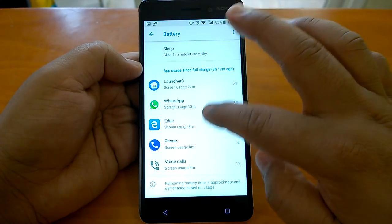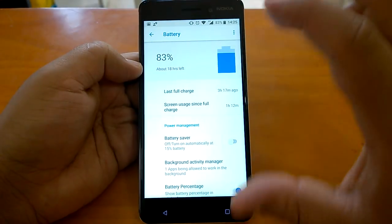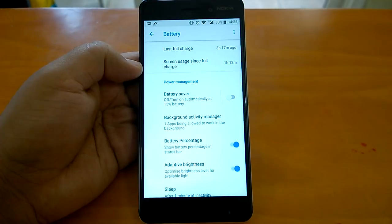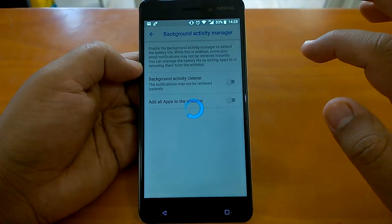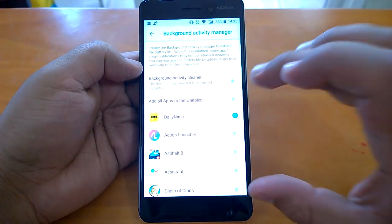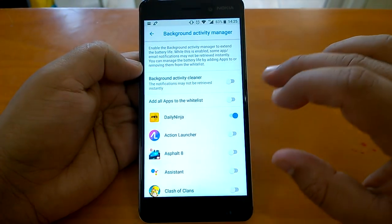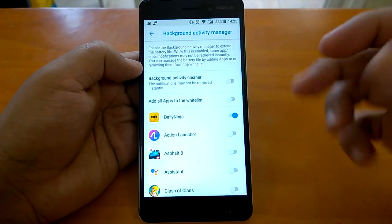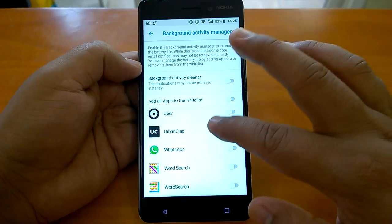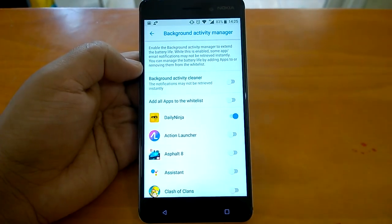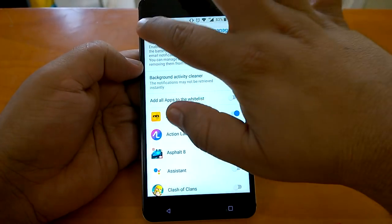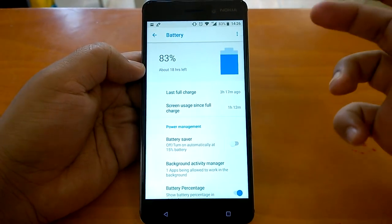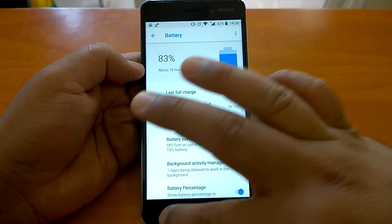The battery settings have undergone lots of changes and improvements over Nougat. There's a background activity manager, which helps you control how many apps run in the background — this can help save battery and also improve performance. Overall, Oreo is even better than Nougat in terms of battery performance and battery life management.